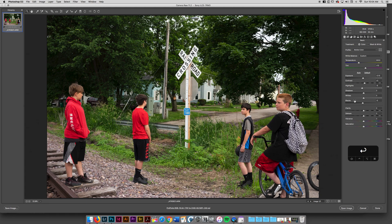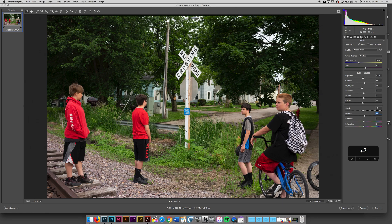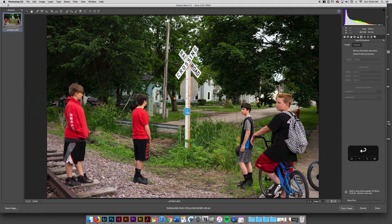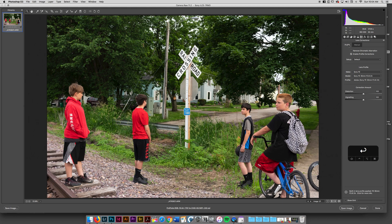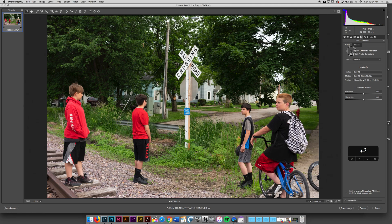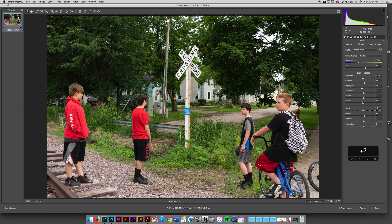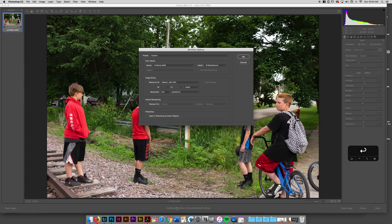If I make all of my adjustments and I'm happy with how things are looking, I've got an adjustment right, I've got my profile corrections happening, I've removed chromatic aberration, I've done all of the work that I want to do. What I'm going to try and do is get maybe 90% done in Adobe Camera Raw. I want to show you a workflow option that I really like.